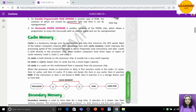Next is EEPROM — Electrically Erasable Programmable Read-Only Memory. In this, the programmer can erase the microcode and rewrite it with the help of electrical signals. That is why it is called Electrically Erasable. It can be erased but only with the help of electrical signals.